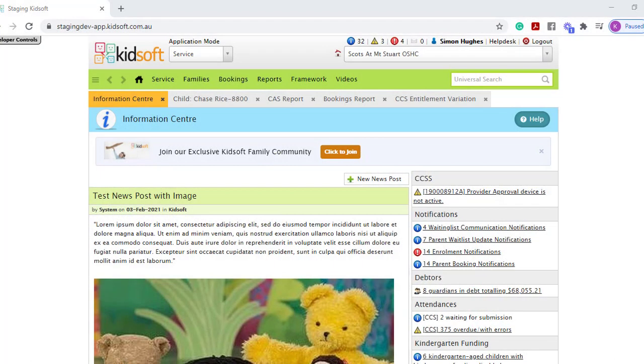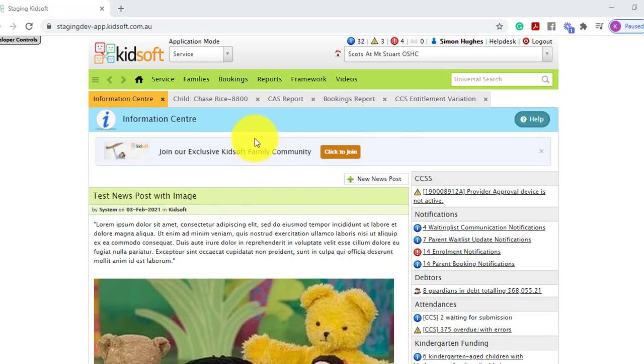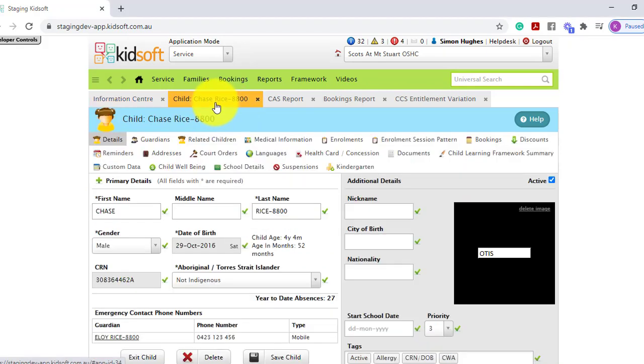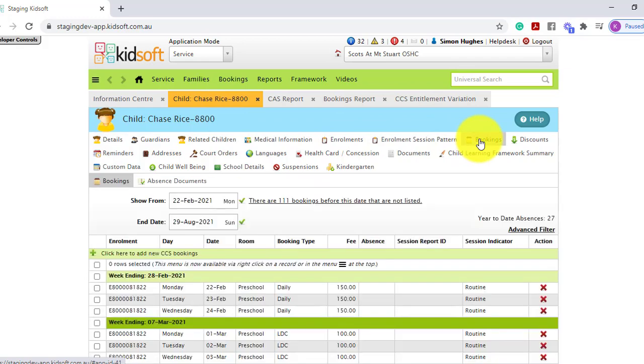Hi everyone, in this video I'm going to show you how you can view a child's year-to-date CCS absences. You can view this on the child's bookings tab, so by going to the child's details page and clicking on the bookings tab, you will see the year-to-date absences.